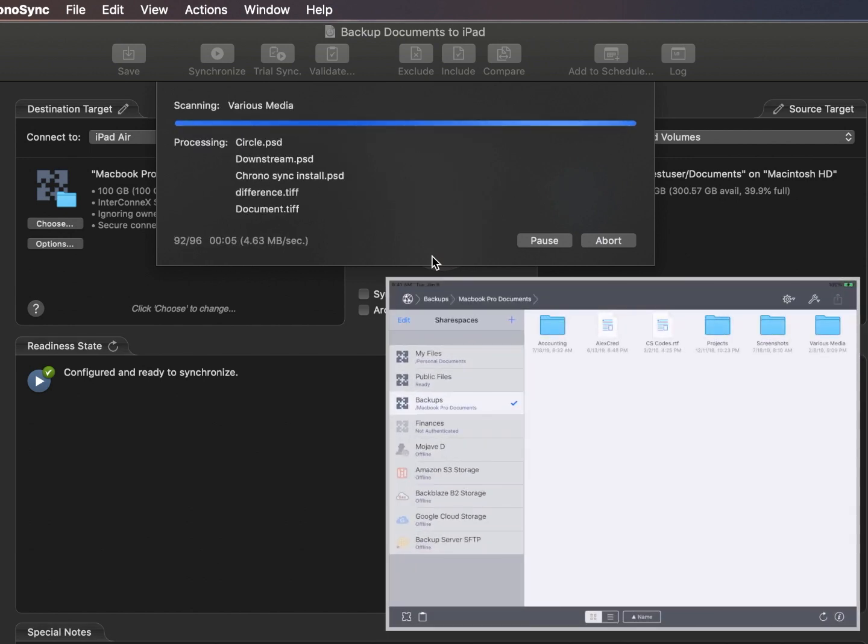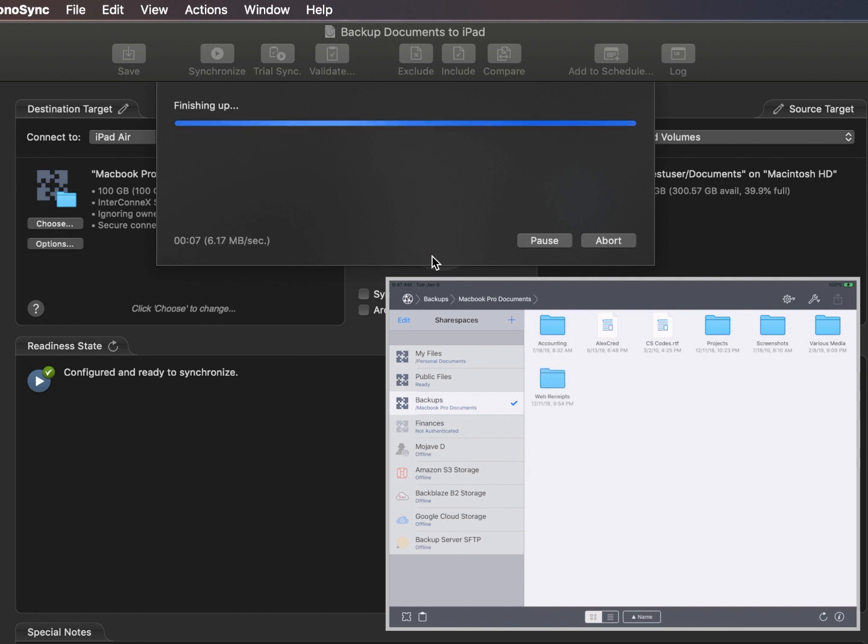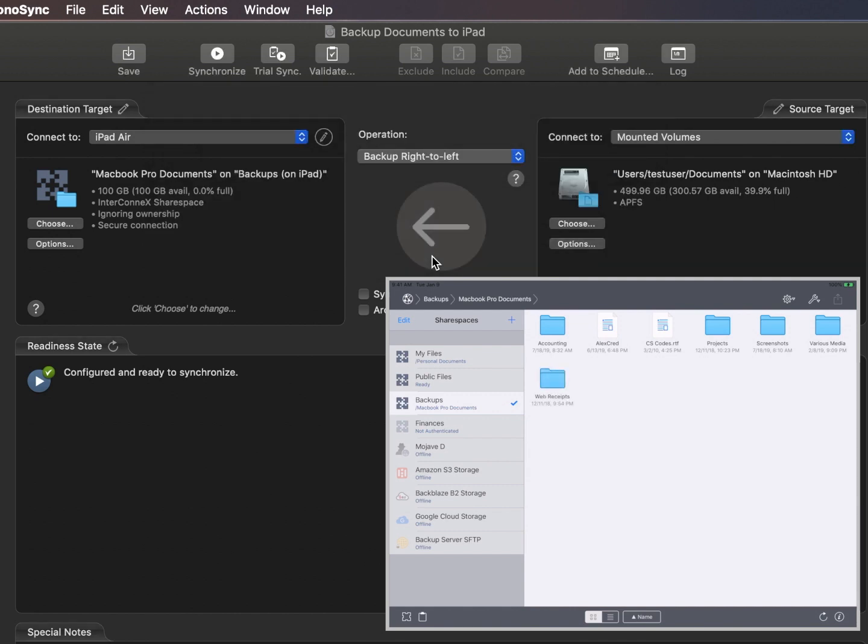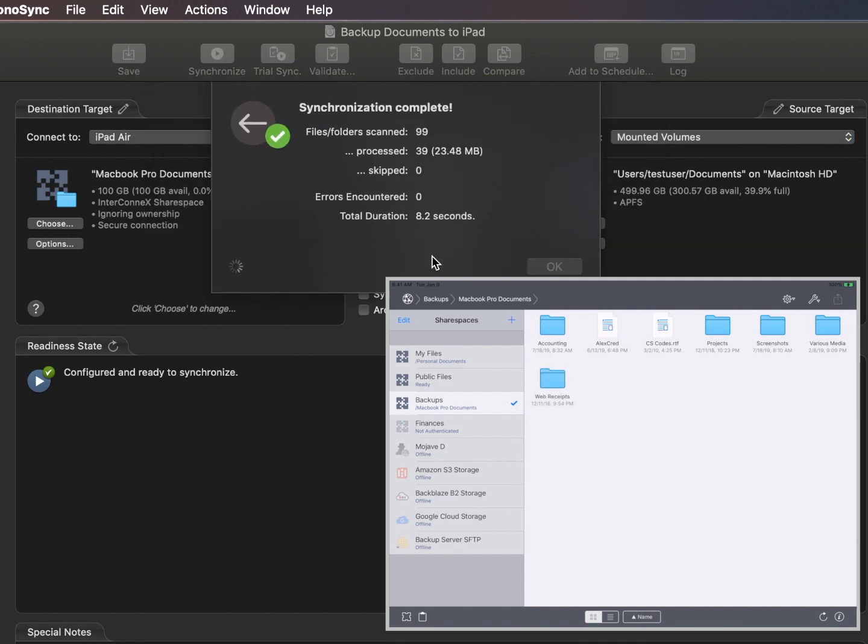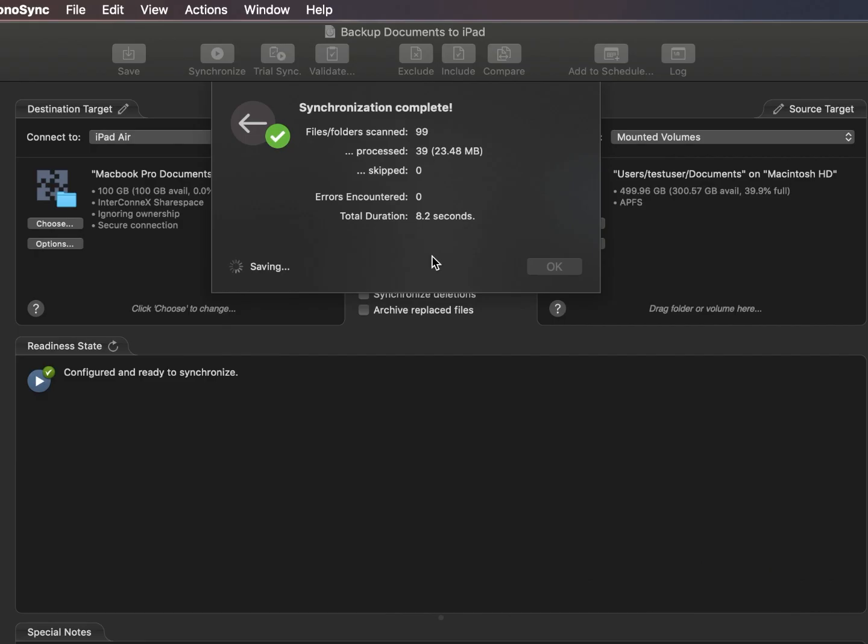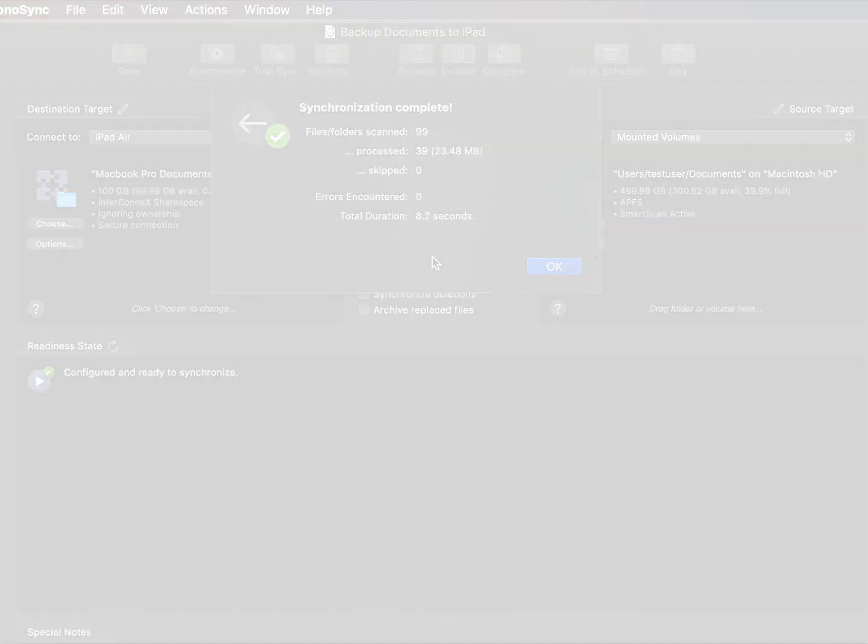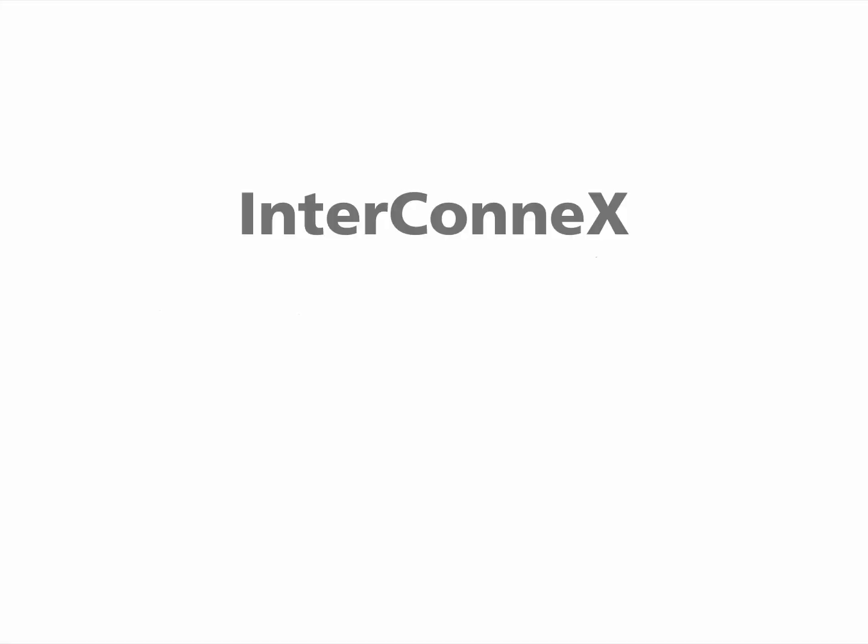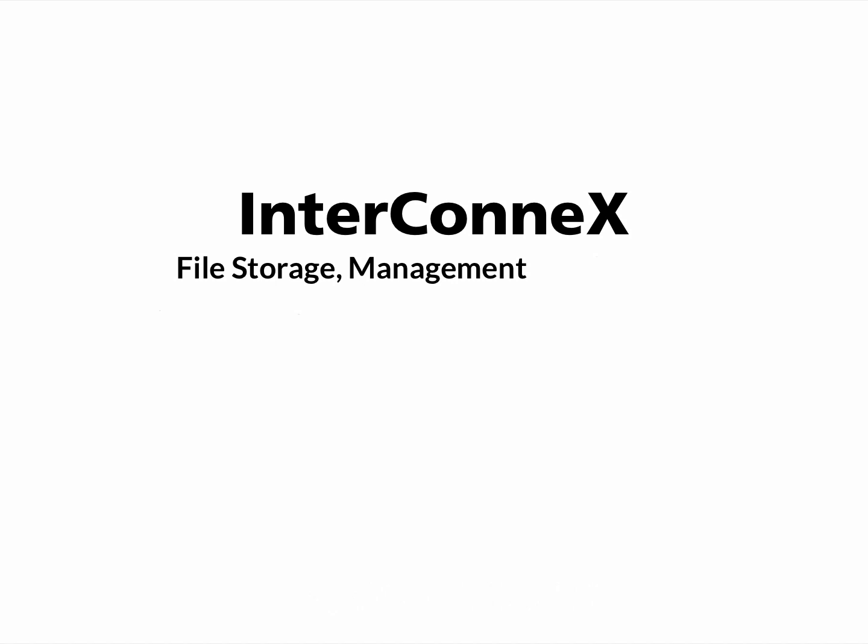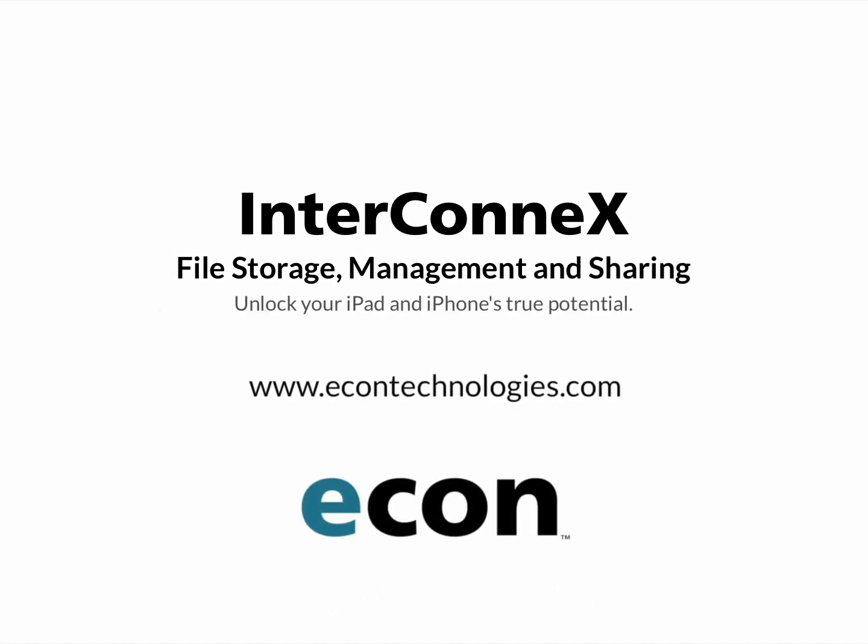When the task completes, all the files have been safely backed up to the iPad. For more information on InterConnect and its family of companion products, please visit econtechnologies.com.